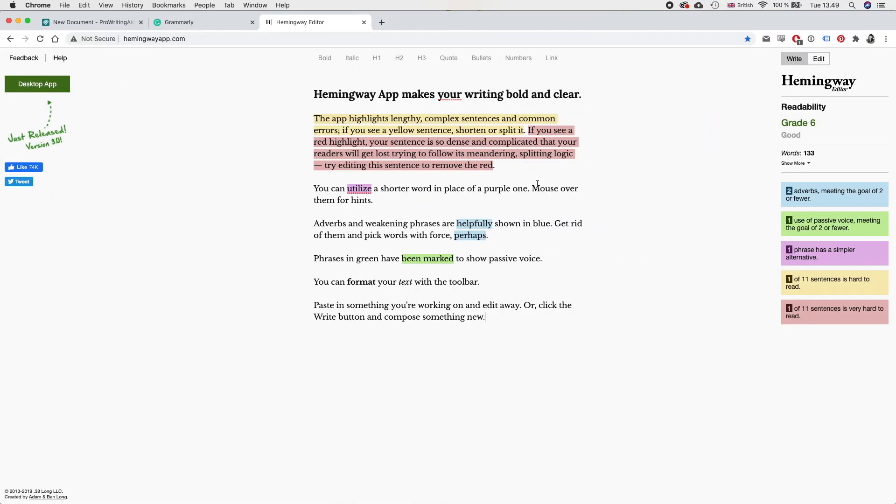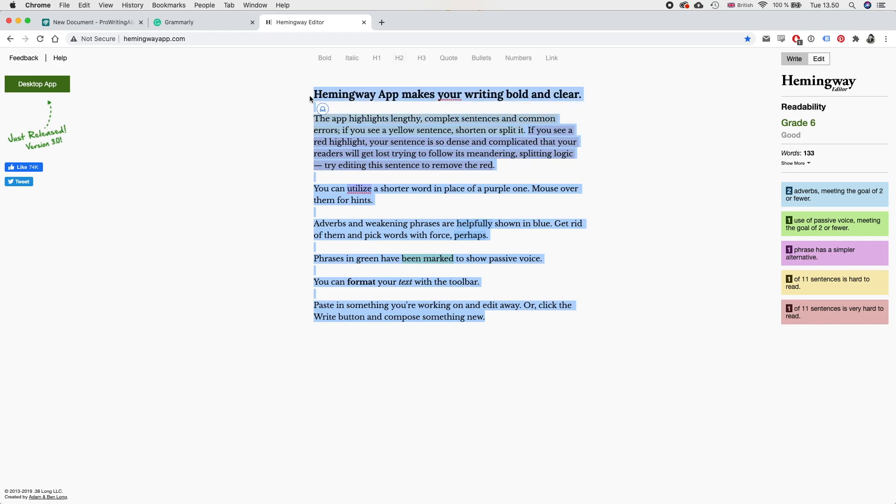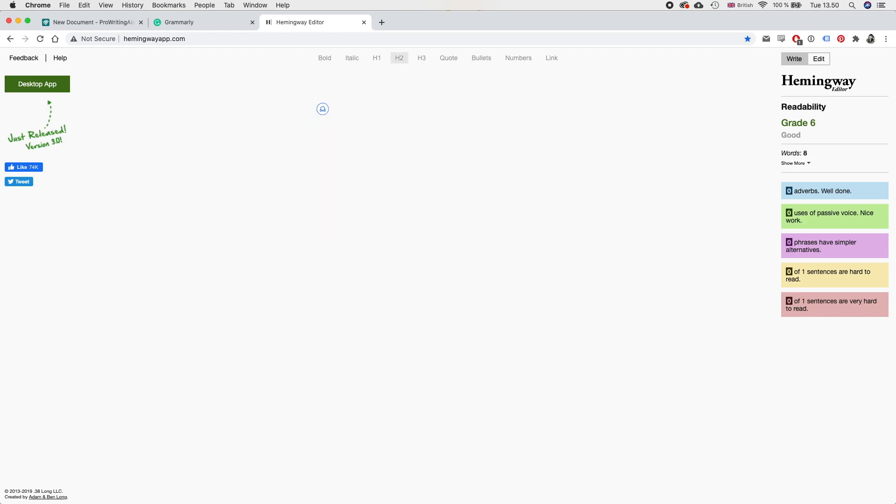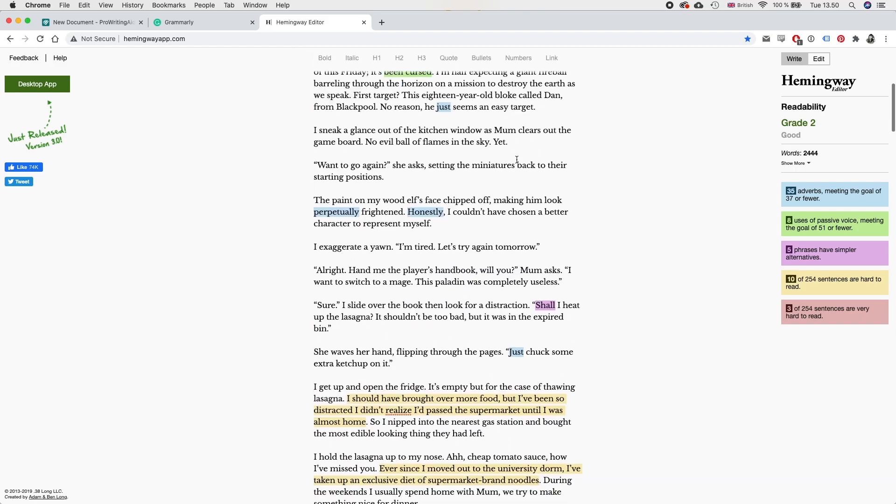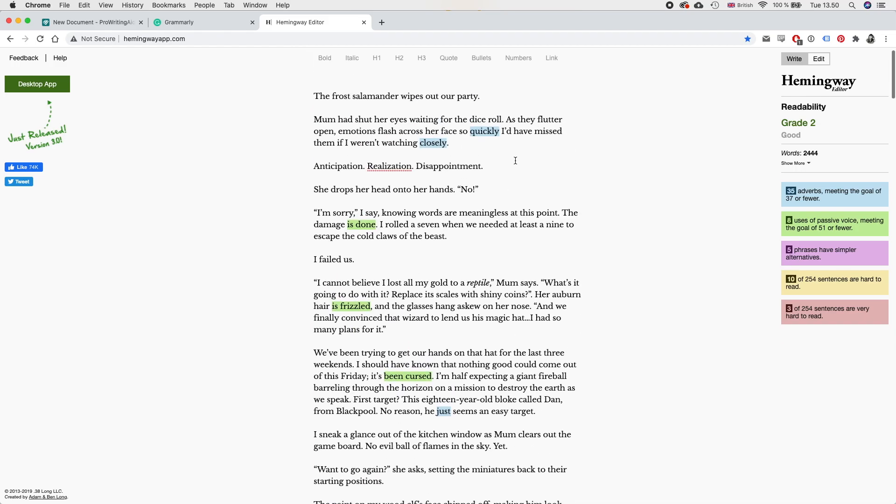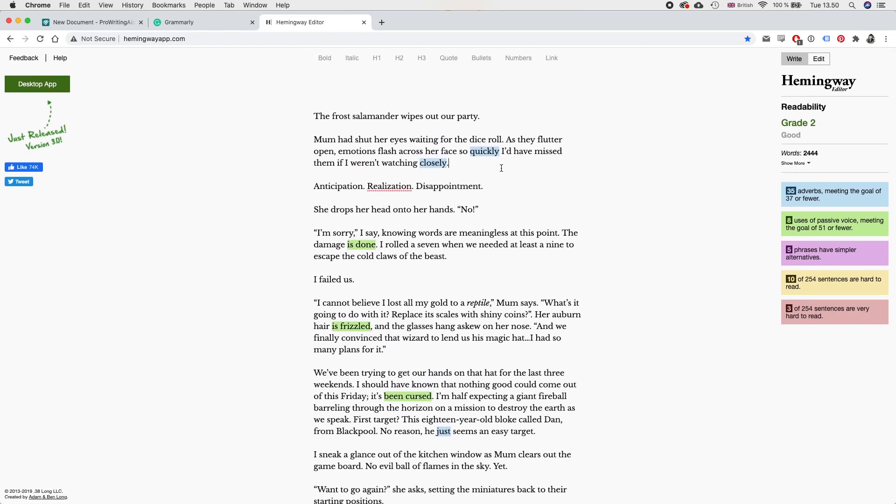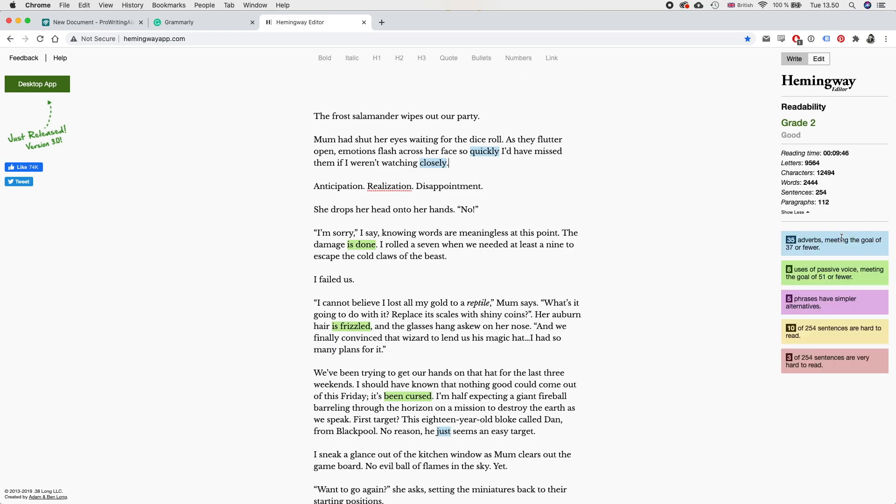And now here we are in the second app that I'm going to pass this piece of writing into and that is Hemingway app. So first of all, we're gonna just delete the sample text and instead copy the same chapter in and let's see what suggestions this has for us. So as far as I know, Hemingway editor is completely free. I don't think there is a premium version, at least not for the online app. So all the suggestions we can see right away, which is great. So let's see.